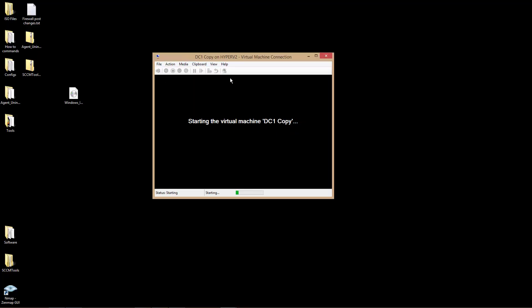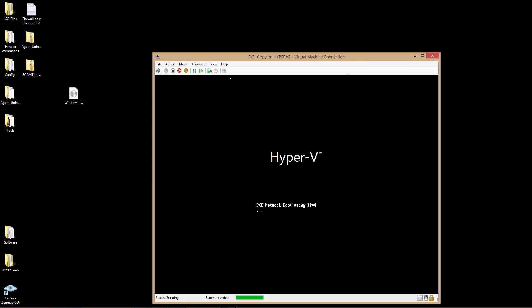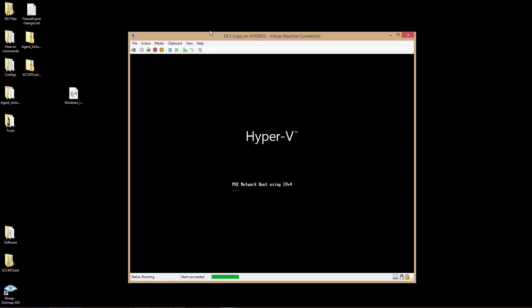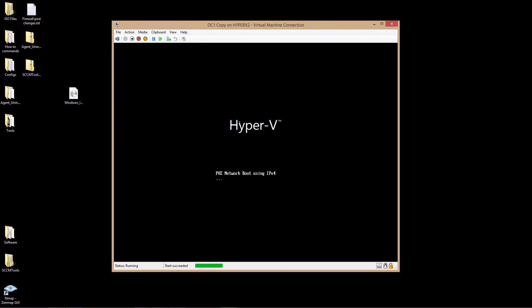It doesn't matter whether you're using virtual or physical to do the restore using the DSR. At this point, it's going to be all the same. Up to this point, you've got to set up the virtual machine, as I just did.